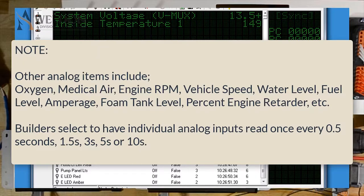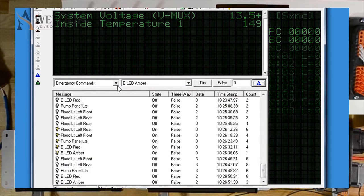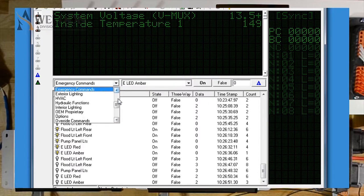Analog information is updated every few seconds. This means that we're constantly getting information in to update these items, unlike the digital messages, which we only see coming in when an action occurs. To send an analog command, we need to select the category Analog Devices.